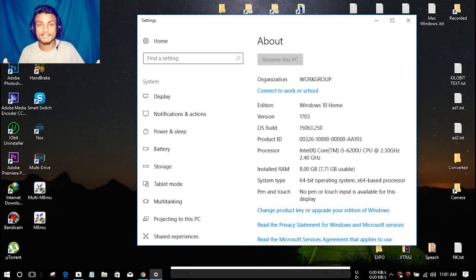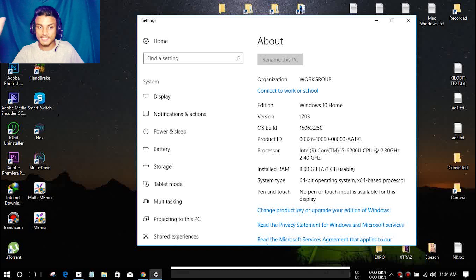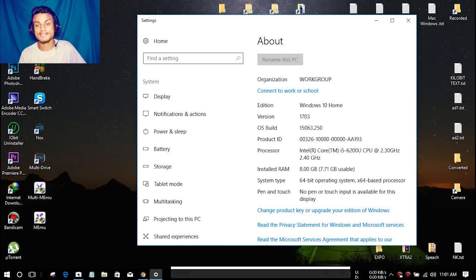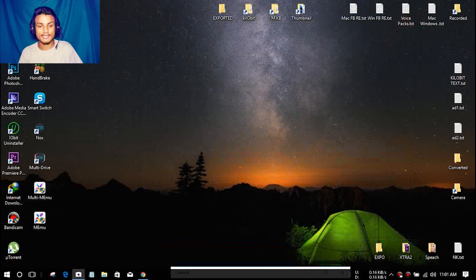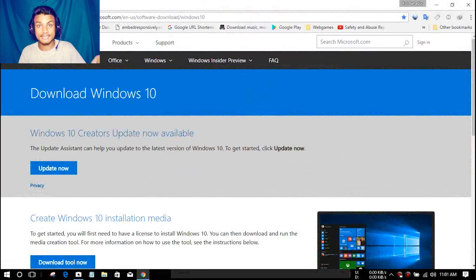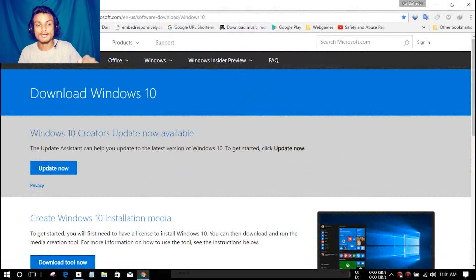It will change a lot of things inside Windows 10. This is the second time Microsoft is giving us a huge update. Since I already got version 1703, you can also get it — I will put the link in the description so you can go there and check it out.